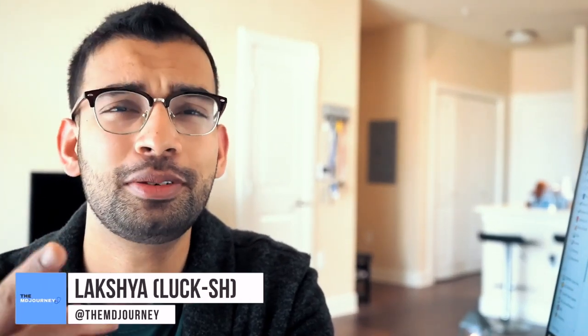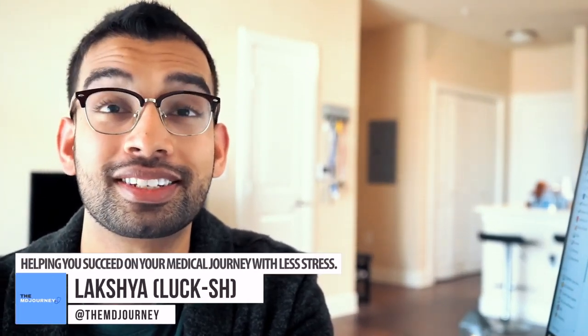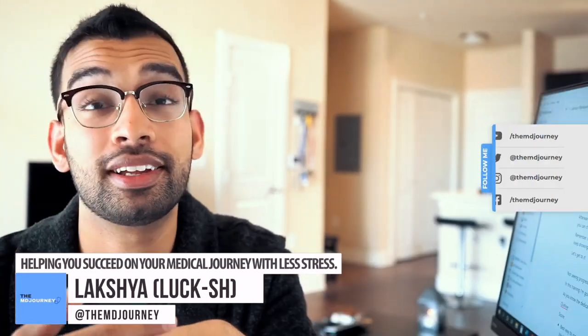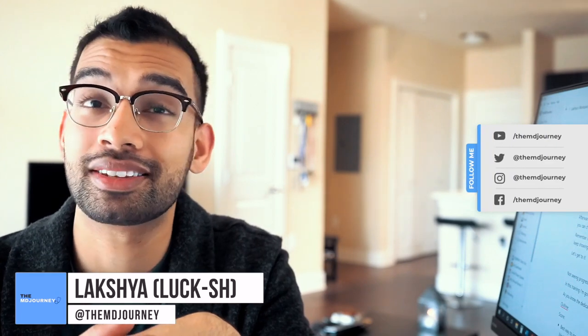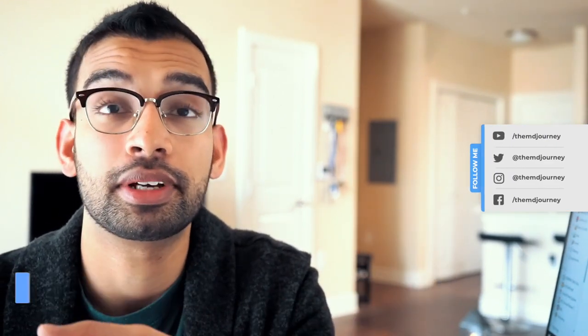All right guys, what is going on? Lux here from the MD Journey helping you succeed on your medical journey with less stress. Today we are making another video about Step One and it's really a question that I get from you guys a lot, whether through the comment section, emails, or Instagram, which is basically the test is getting closer and I am not seeing progress. I've started to plateau, more importantly my grades may have started to go down and I'm nowhere close to where I want to be. What do I do?